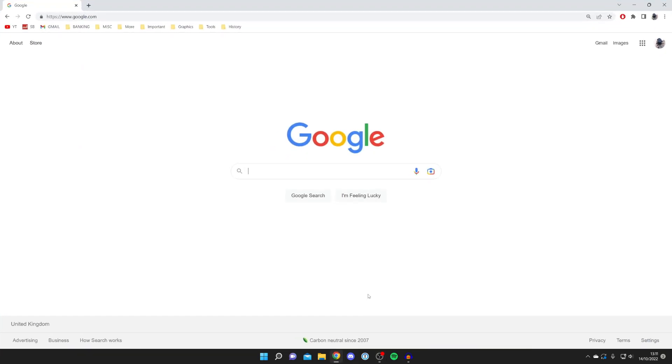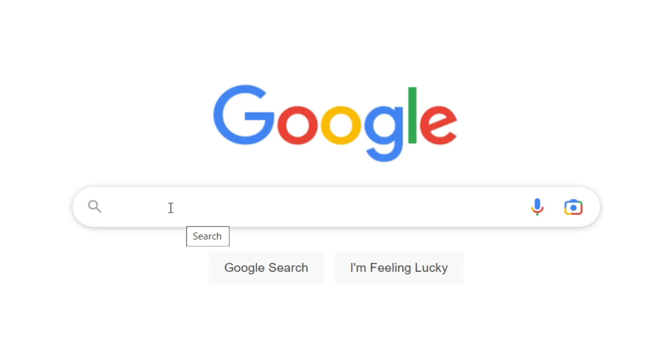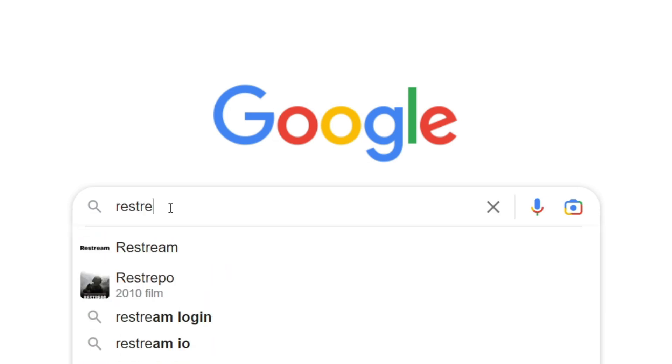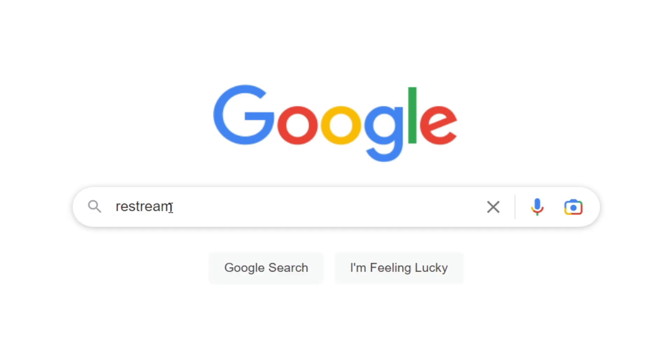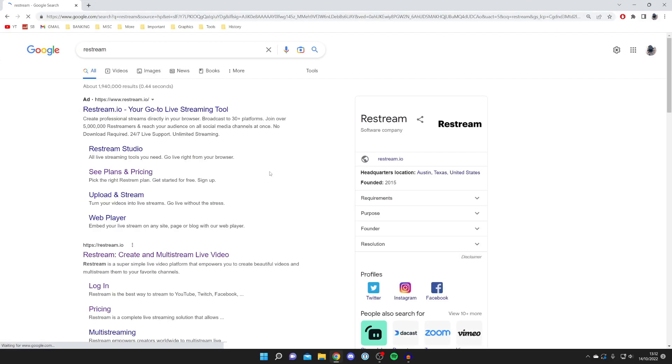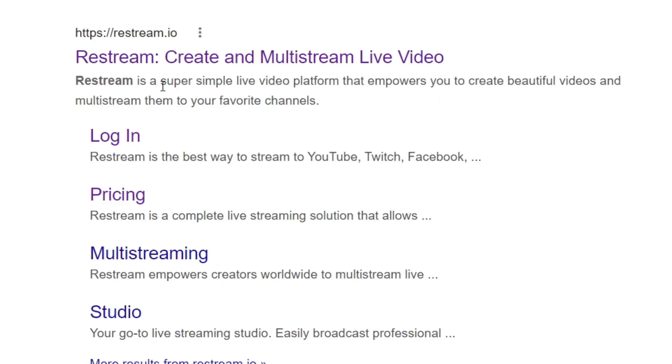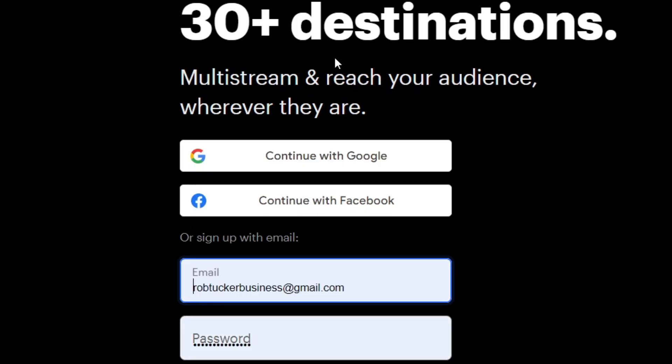The first thing you need to do is open up your browser. I'm personally using Google Chrome but you can use any browser you'd like. Then you need to come to a search engine and search for something called Restream. Just type it in R-E-S-T-R-E-A-M just like so and search for it. Make sure you go to the official website which is restream.io.